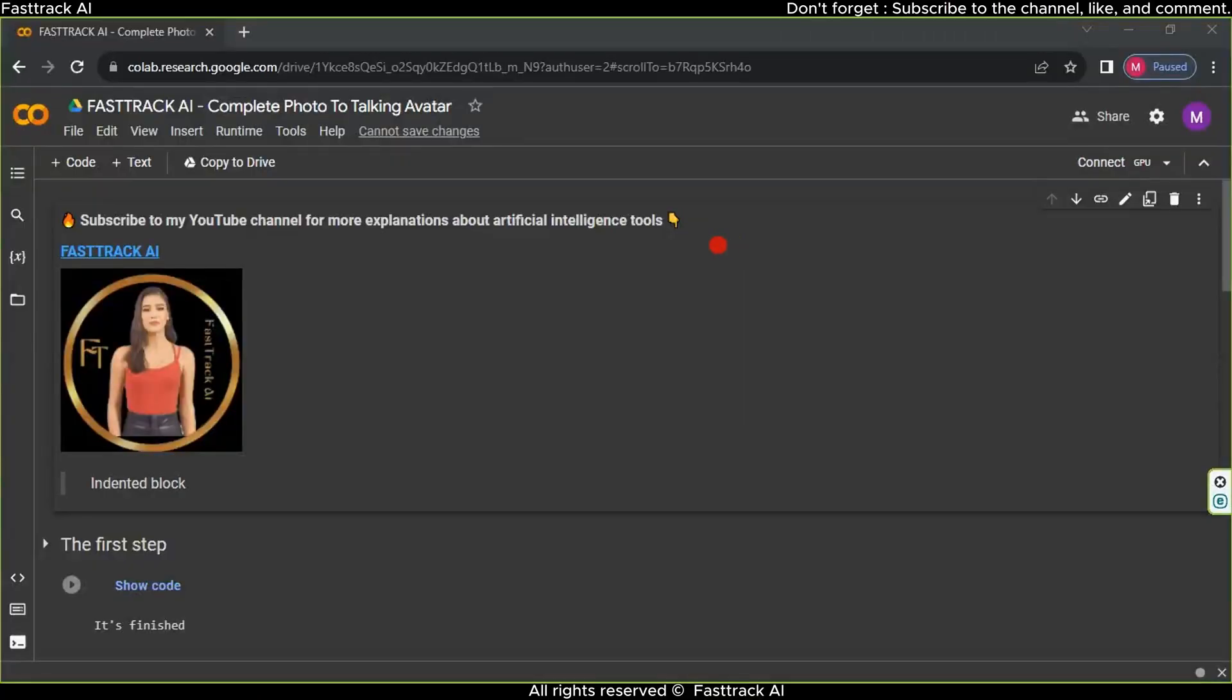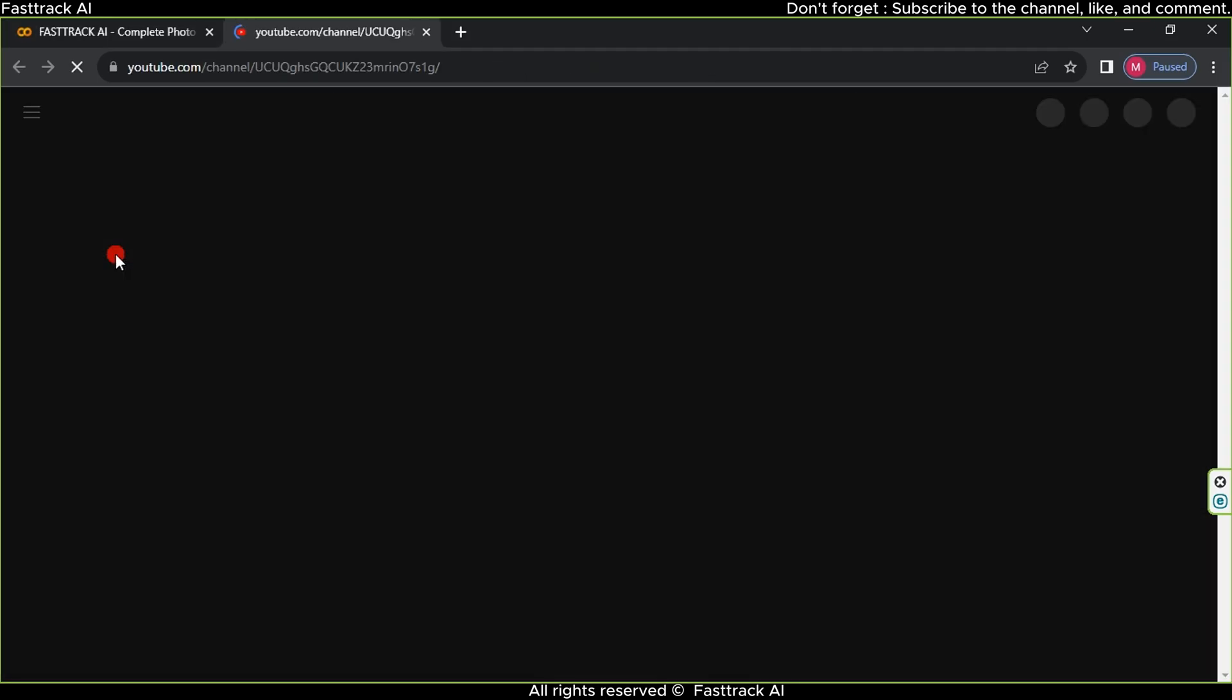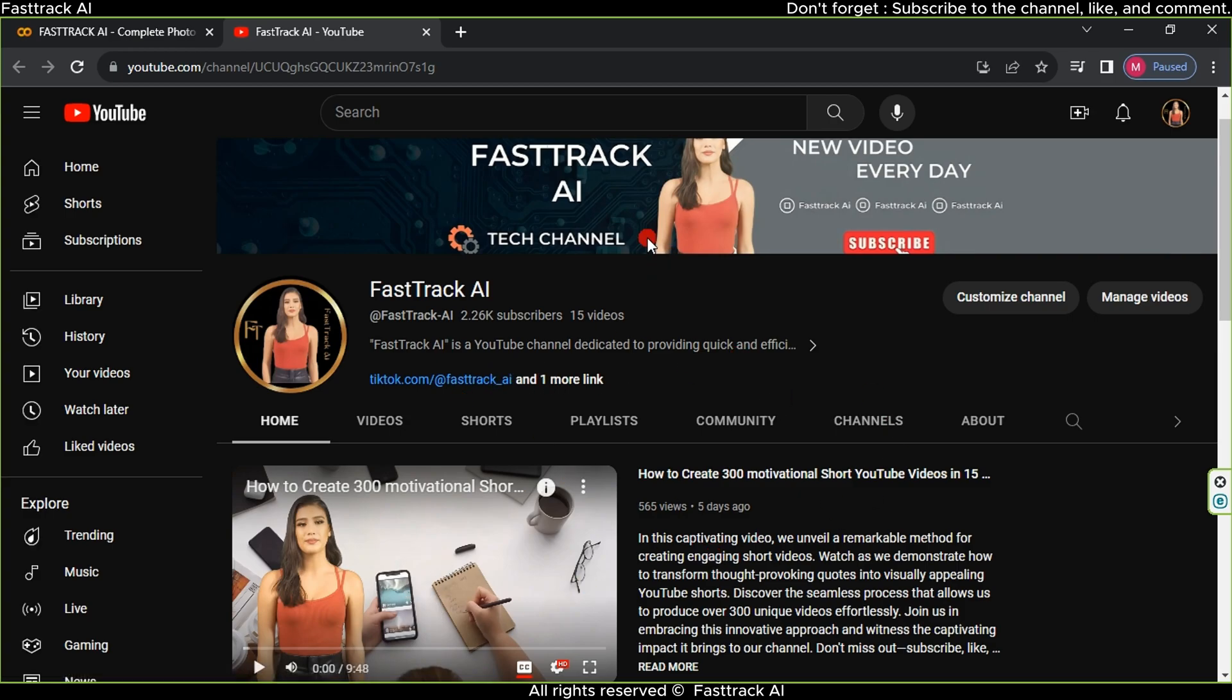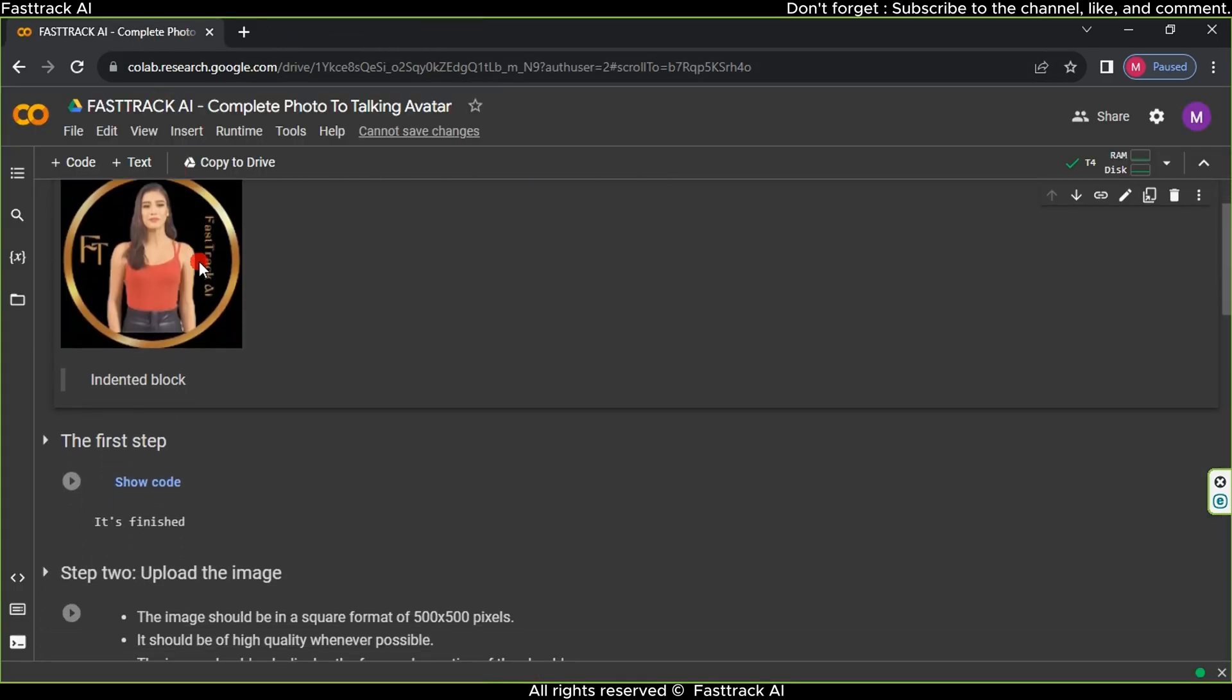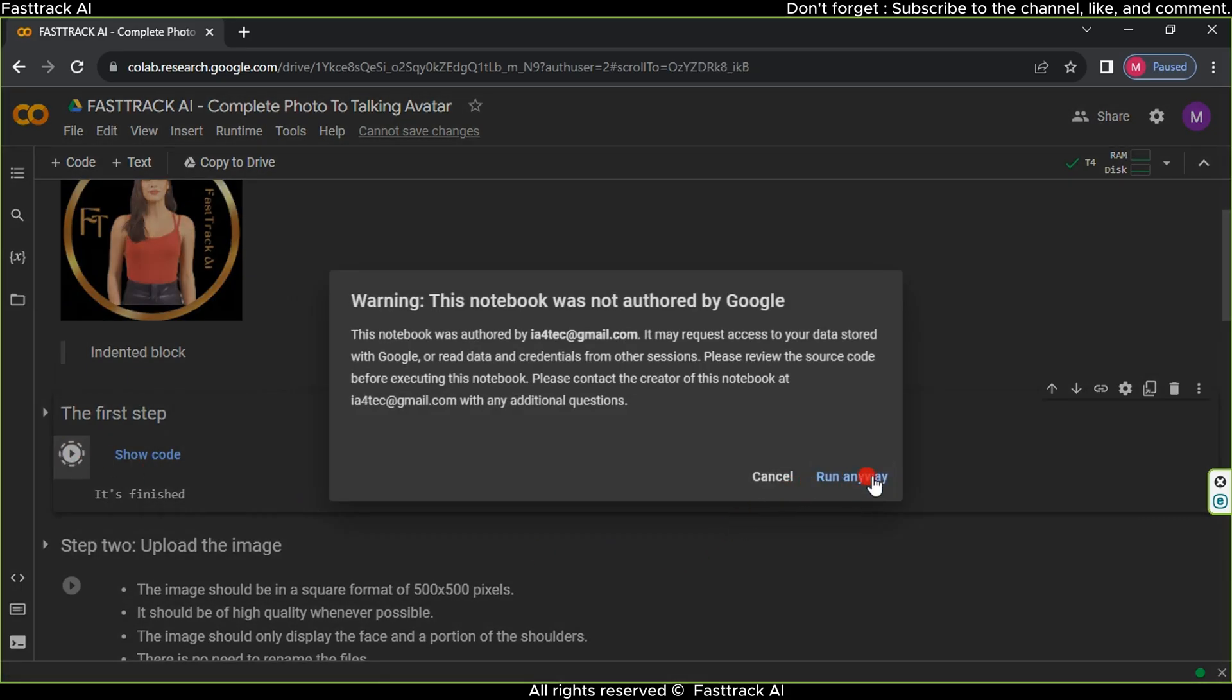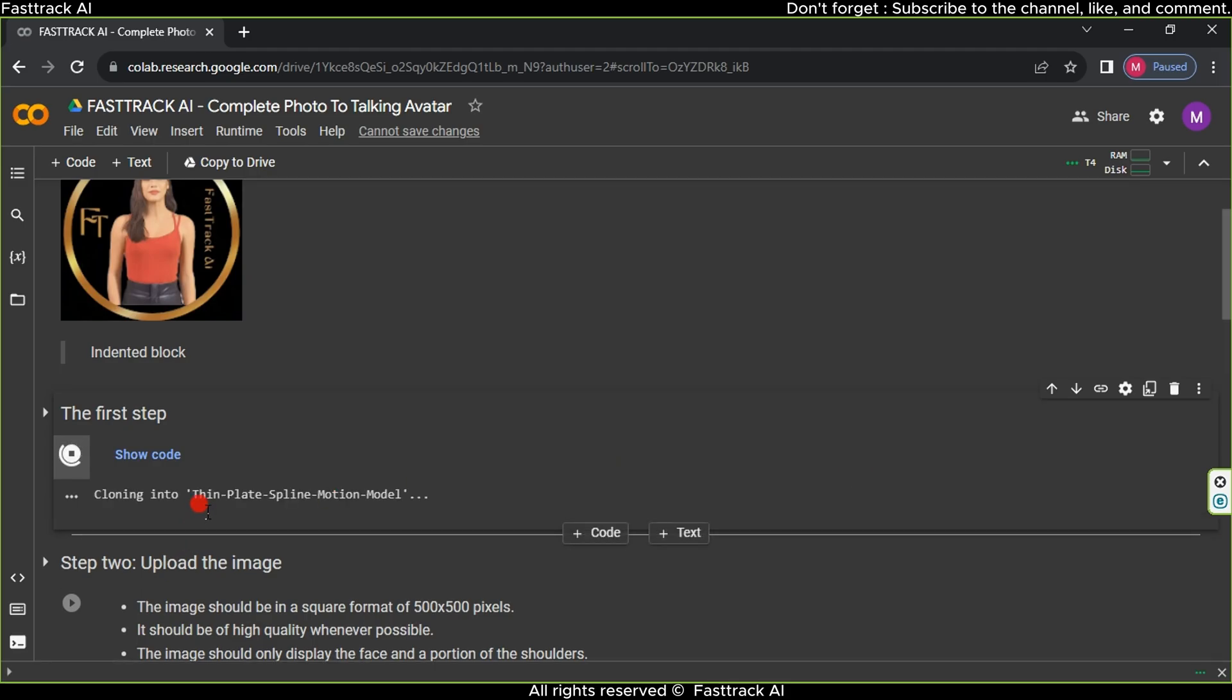We will use this website to animate the avatar. In the first step, click on Connect and wait a minute to get connected. On the website, you'll also find a link to FastTrack AI channel. You can click on it and subscribe if you are not subscribed. For the second step, click on the play button for the first step. You'll see a warning message, just click Run anyway. Wait a moment as the first step completes within 20 seconds.